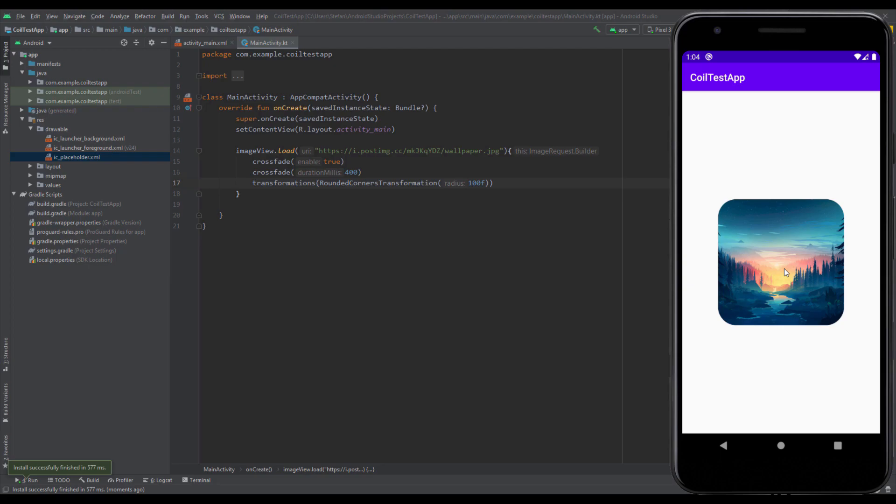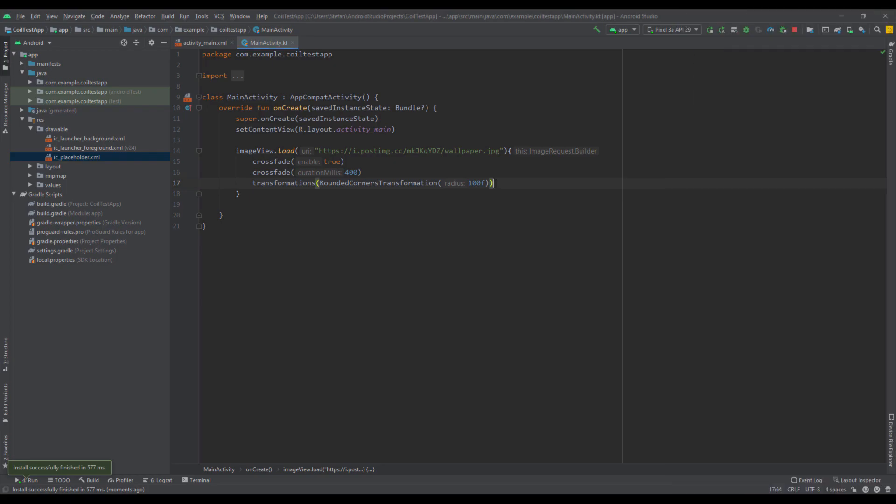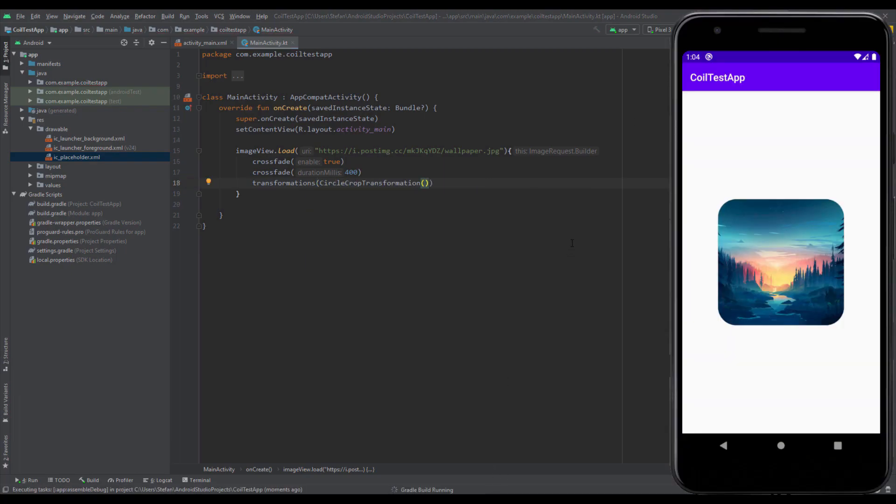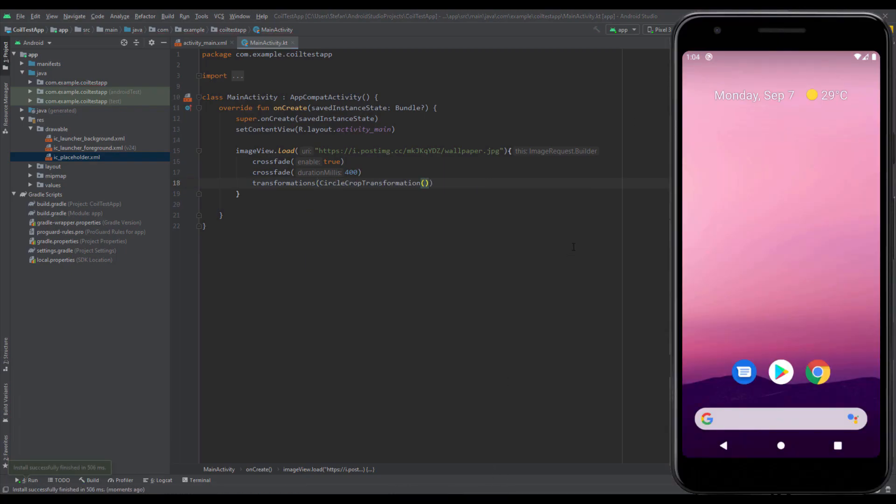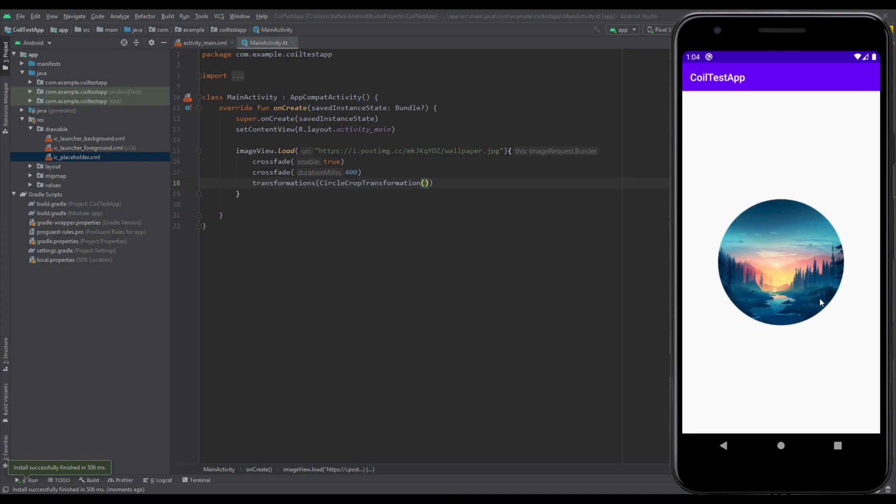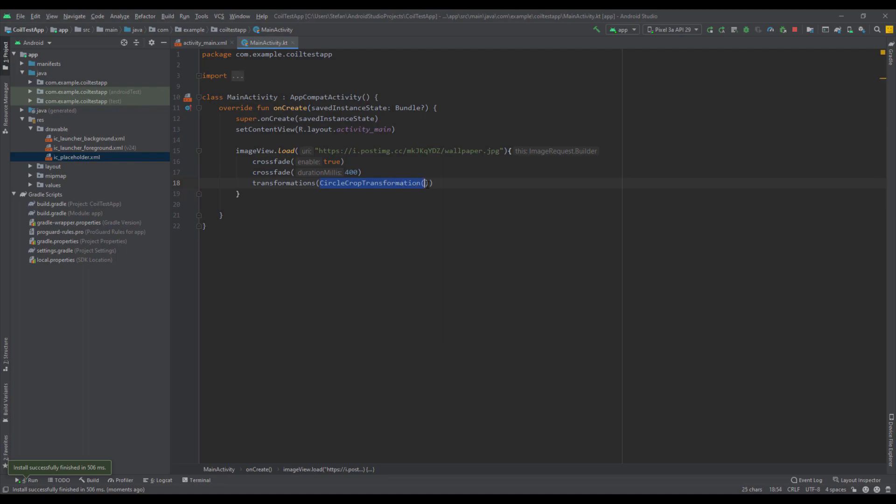Next one I'm going to show you is another transformation. We're going to remove this rounded corner and add the circle crop transformation. This will make a circle out of our image. And there it is, it looks very nice as well.